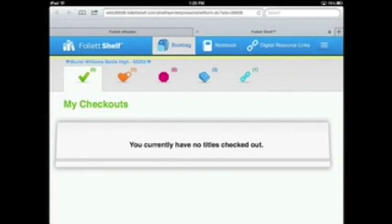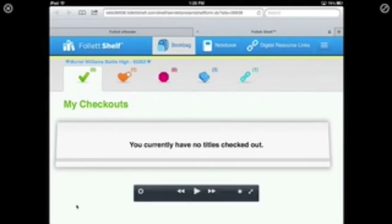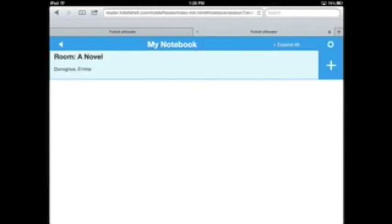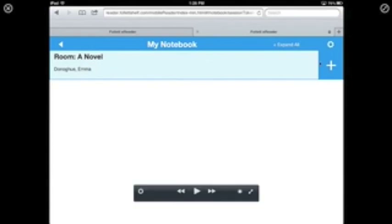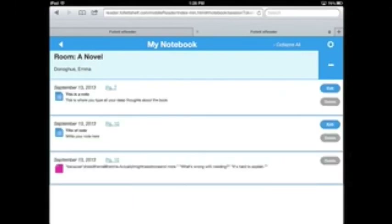After you've turned in a book or your checkout has expired, you still have access to your notebook in the upper portion of your screen. Click on Notebook, then the plus on the right-hand side, and it will show all the notes and highlights you made in the book — these are still available to you even if you no longer have the book checked out.